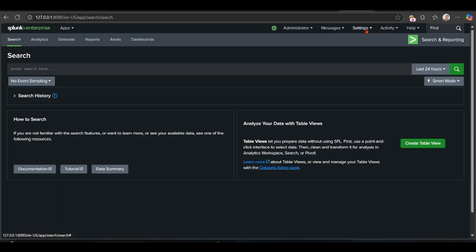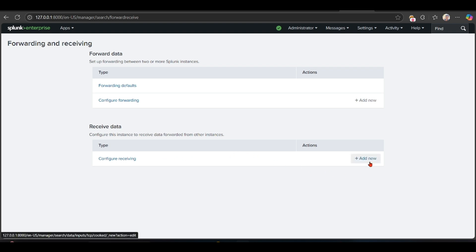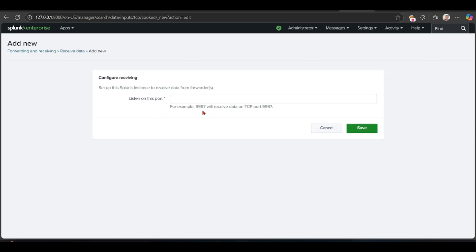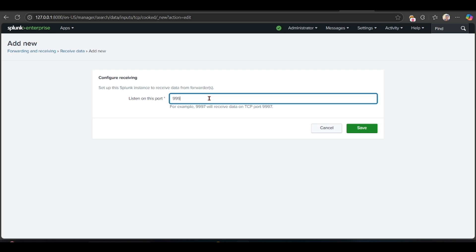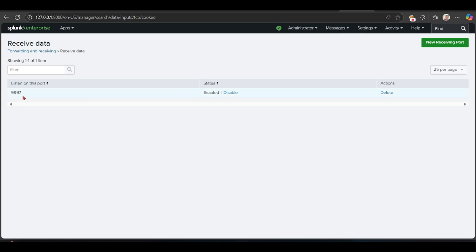Go to Settings, then Forwarding and Receiving, and under 'Receive Data', configure this instance to receive data forwarded from other instances. Here I am using Linux as the other instance. Click 'Add new port' and enter 9997, then click Save. You can see that I am already using port 9997 to receive data from my Linux.